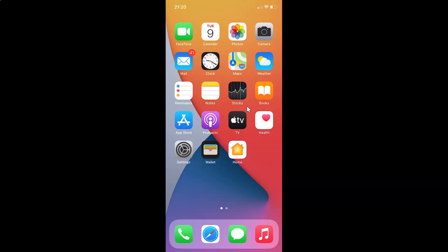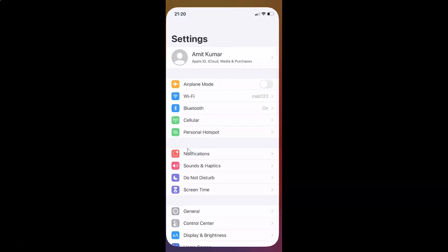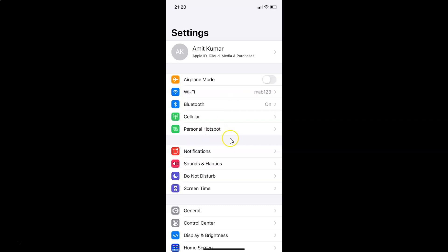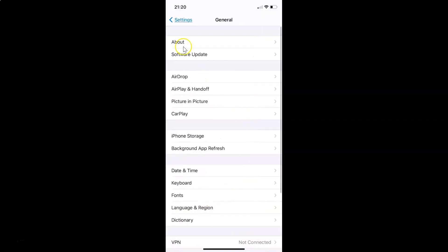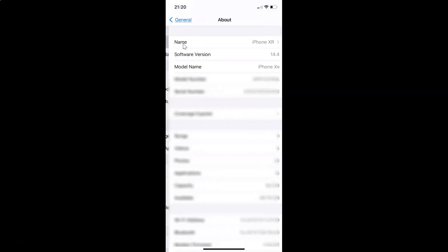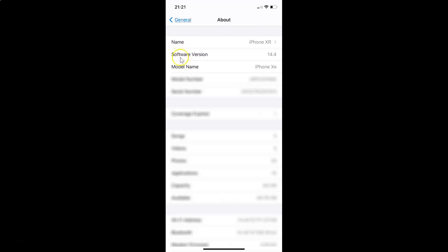First of all you have to open your settings app. You can see it's opened, and let me show you that I have iOS version 14.4 installed on this iPhone device. Let me tap on General and then About, and you can see here I have this software version — iOS version 14.4 installed on this iPhone XR.